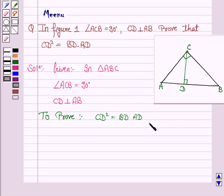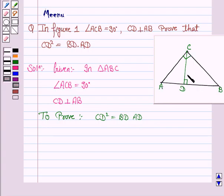To prove this, we will prove that triangle DCA is similar to triangle DBC, so that the ratio of their corresponding sides will be equal and we will get the required result. So let us now start the proof.